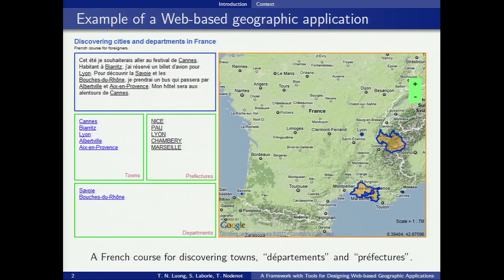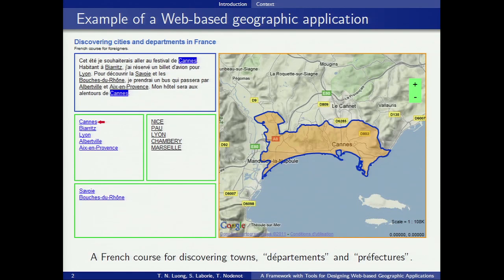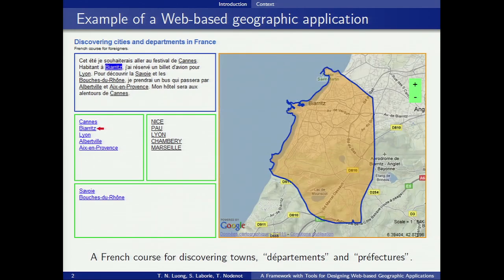Moreover, users are able to select a place in the list. When clicking on a place, the corresponding term in the text is highlighted, and the map zooms in on display. For example, when clicking on Caen in the list of towns, the word Caen is highlighted in the text, and the map zooms in on Caen. The same behavior happens for sub-prefectures.